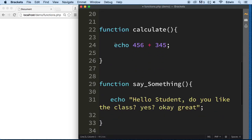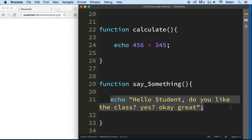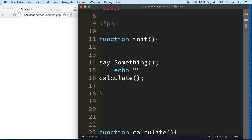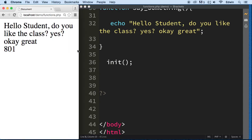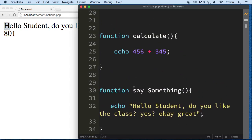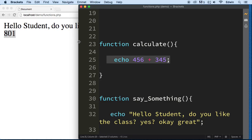I have two functions — one is going to calculate some numbers and do an addition, and the other is just going to say something. The init function will call both. I'll add an echo in between for spacing, then call 'init' right here. Beautiful — we call init, the first thing it does is call the 'say_something' function and prints hello, and the second thing is it adds those two numbers together. You can see how we can use functions to do a lot of things — I hope you see how powerful this can be.